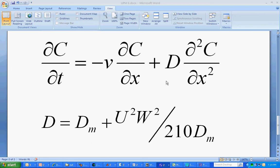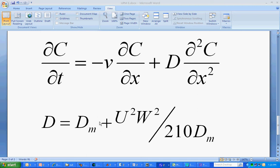if that value, D, is what we expect based on this Taylor formula, where we have the velocity squared, the channel width squared, divided by 210 times the molecular diffusion coefficient, and all that added to the molecular diffusion coefficient.